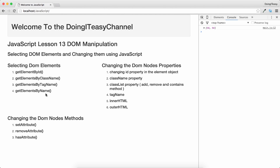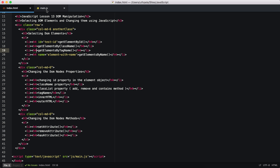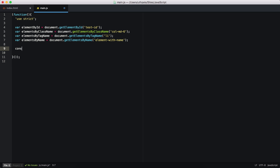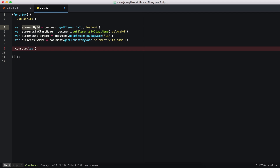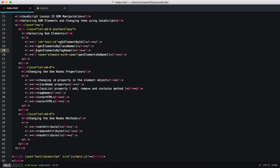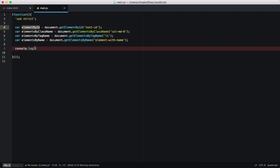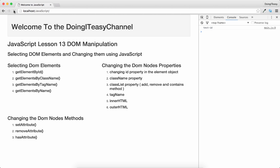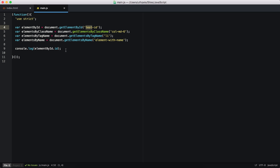Now that we can select DOM elements, we can use them to change properties. We can get the ID property of an element — for the test-ID element, we can simply do elementById.id which gives us the value 'test-ID'.